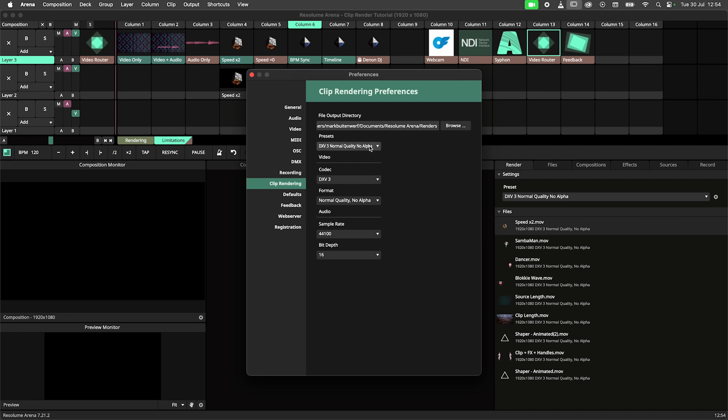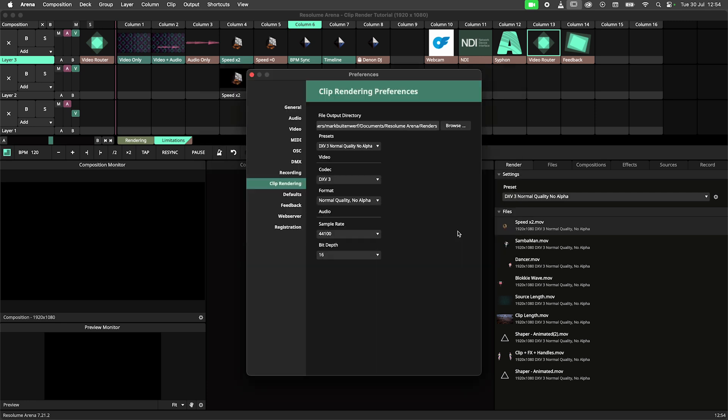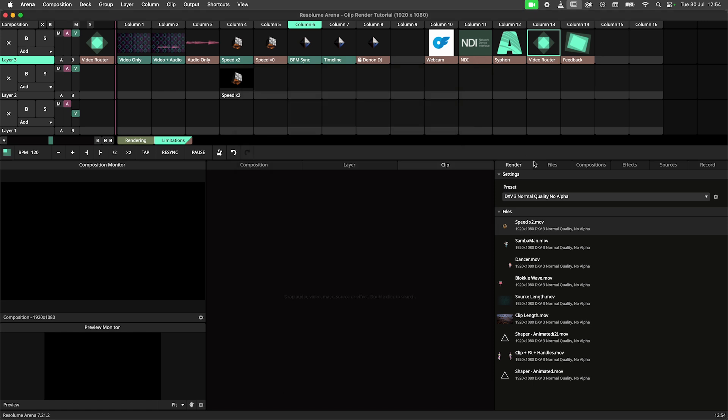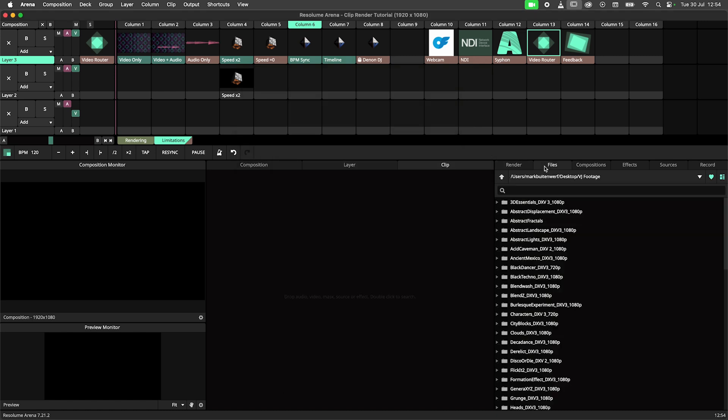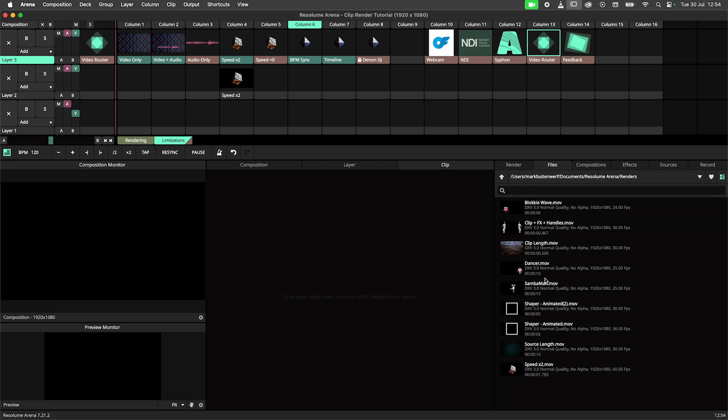In the preferences, we can modify presets or create and save our own. If you would like to learn more about all these settings, make sure to check out our codec tutorial. A link to this video will be in the video description. Additionally, we can set the folder for our renders. Note that you can quick access your render folders from the file panel. Hit the drop down and look for the render folder. This will navigate to the folder set in the preferences.